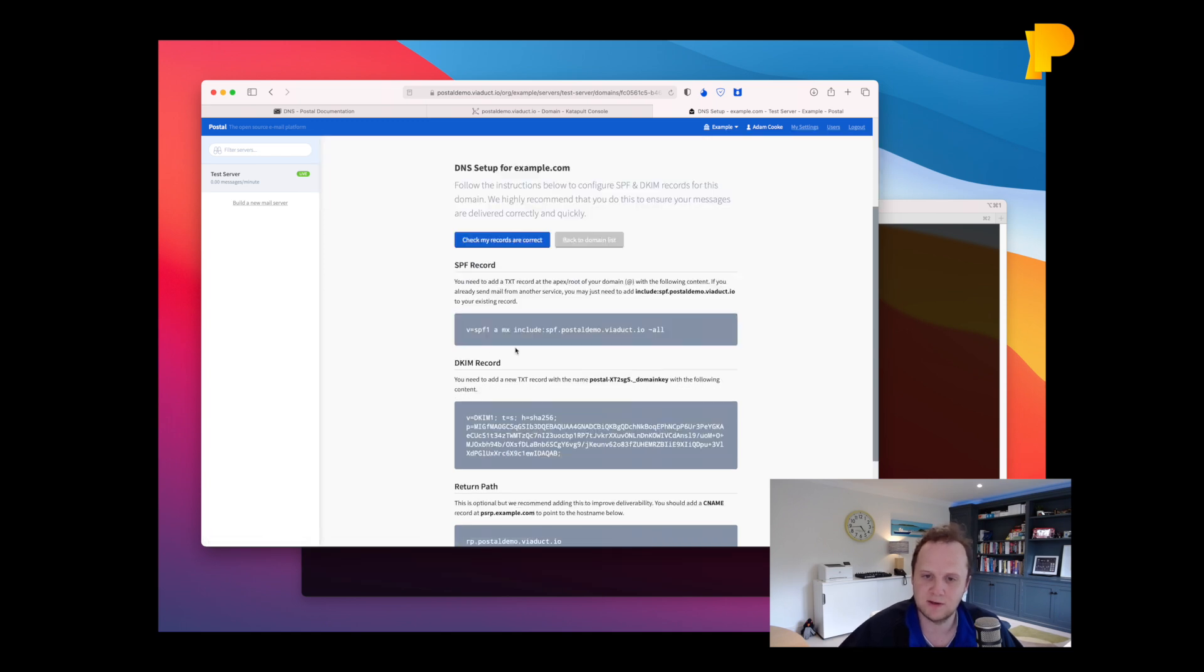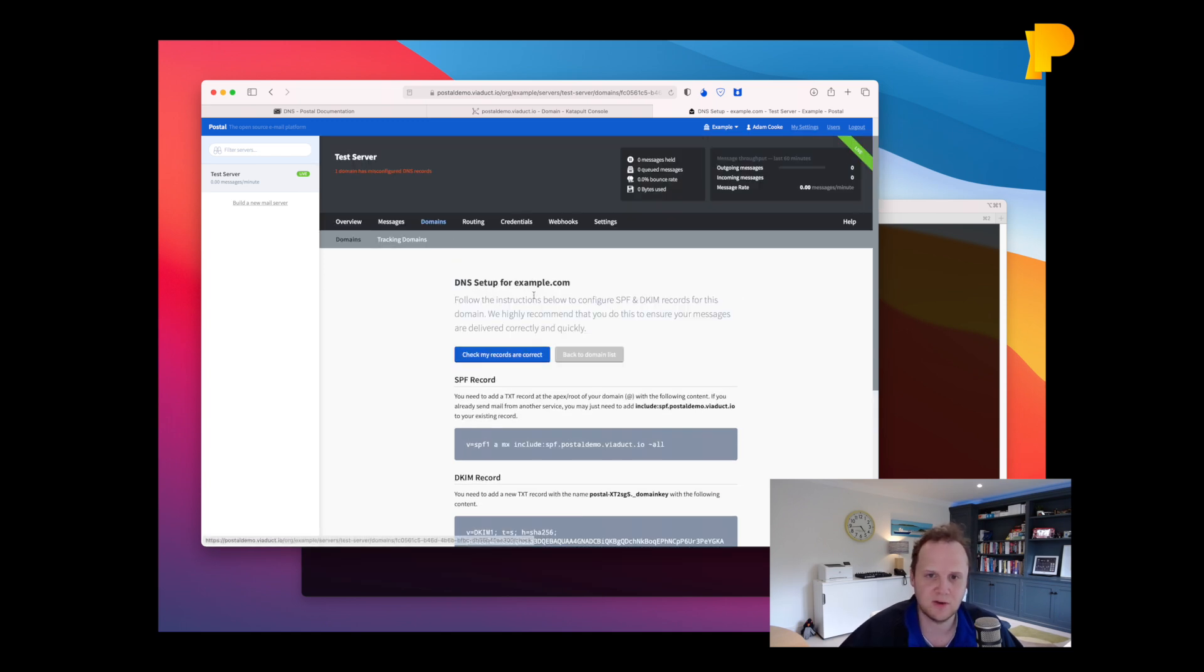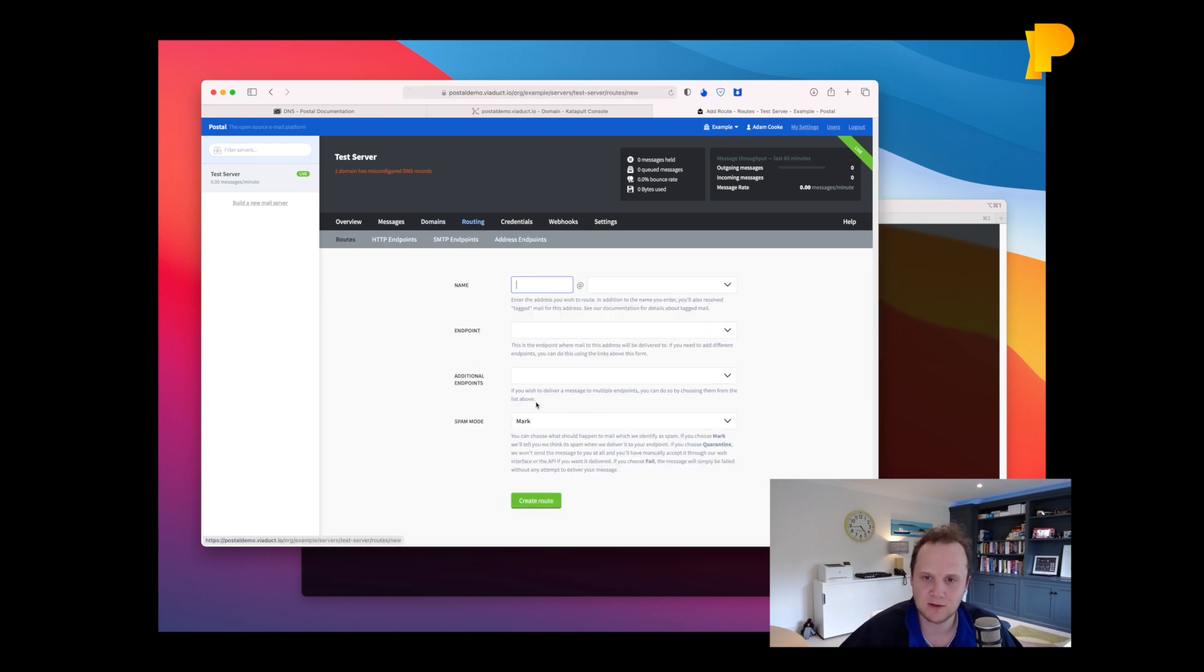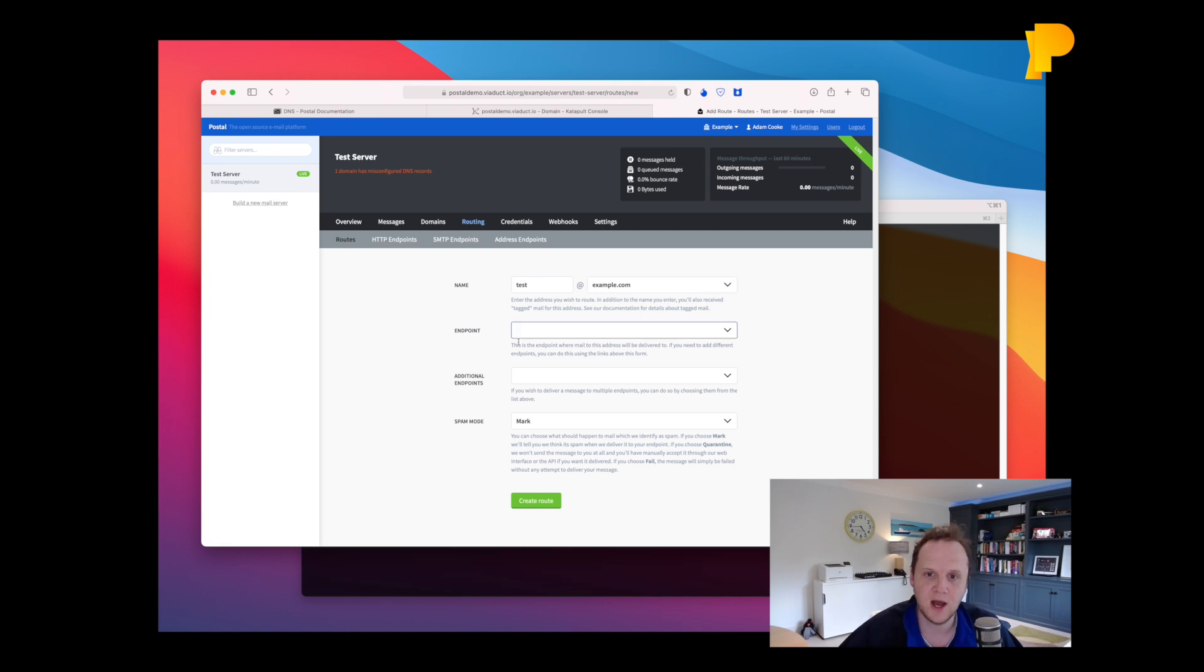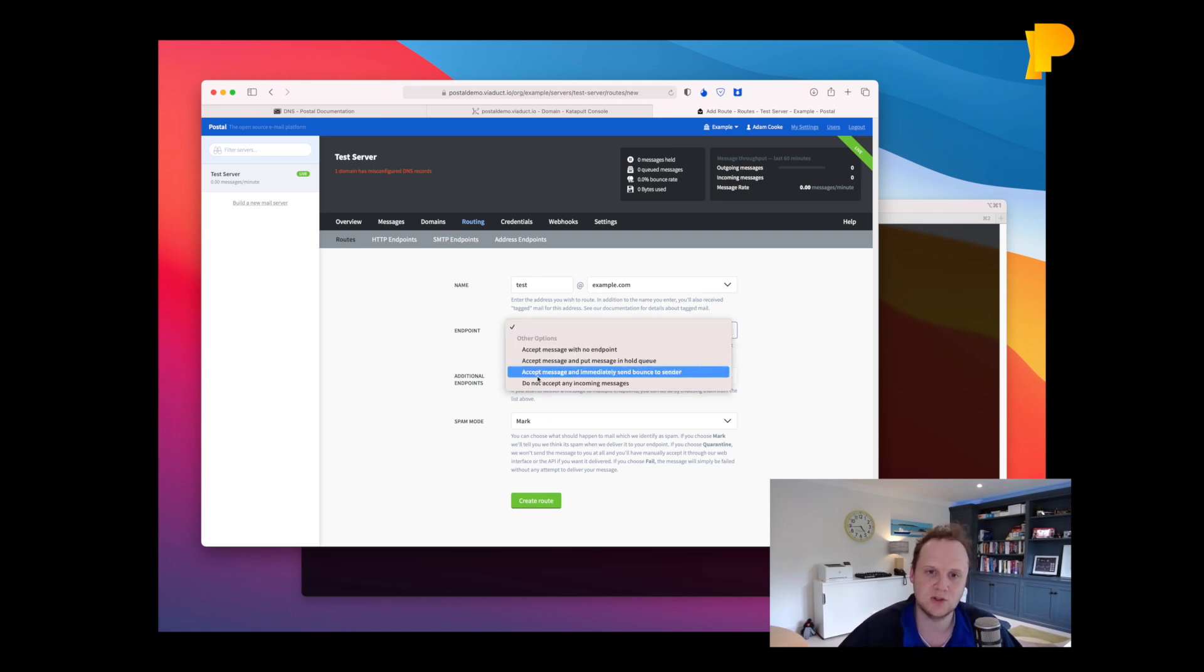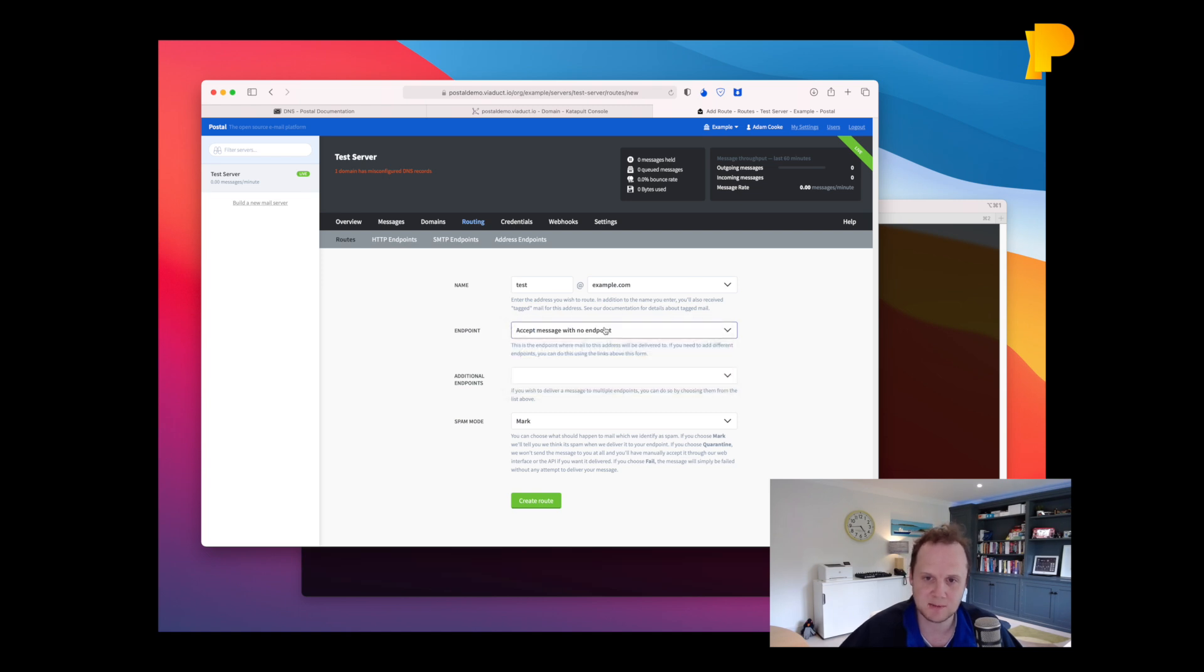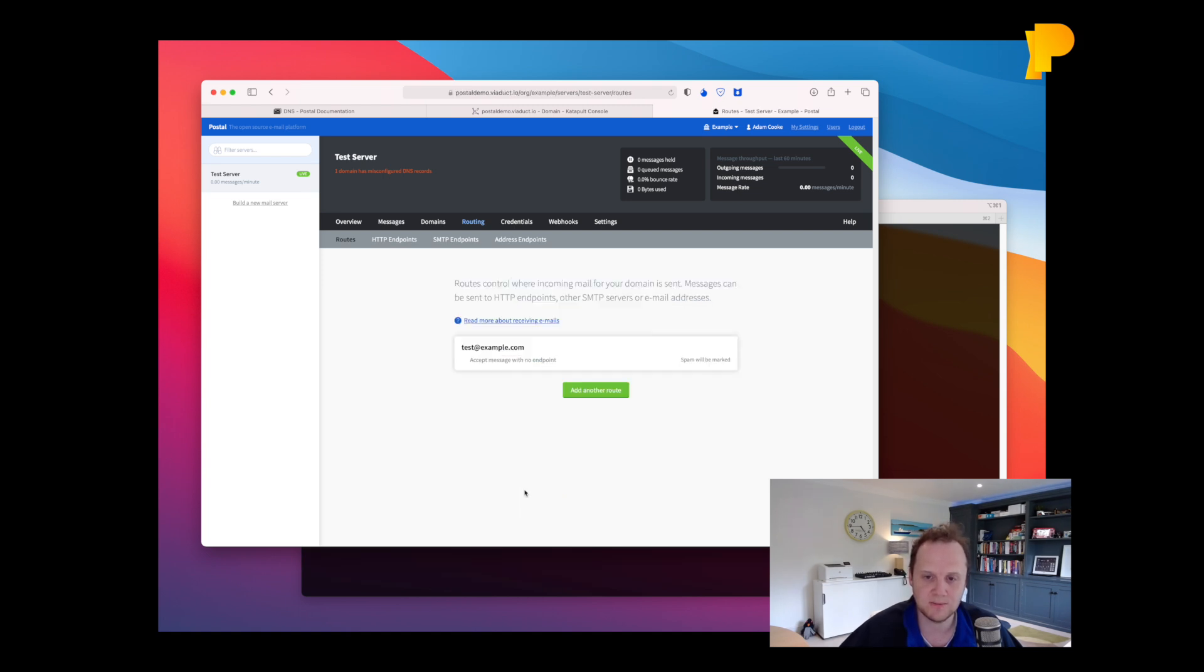Now I can't configure any of these domains, I don't own example.com. But what I can do is I can configure a new route. I'm just going to configure a test.example.com route. And in these options, you can choose to send it to HTTP endpoints, SMTP servers, anywhere. I'm just going to choose accept. And I'm going to create the route.